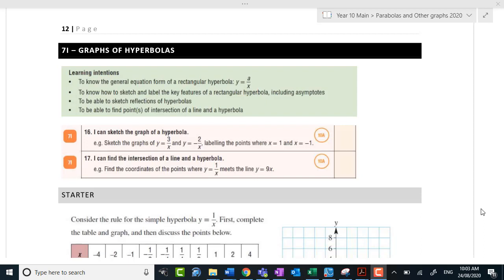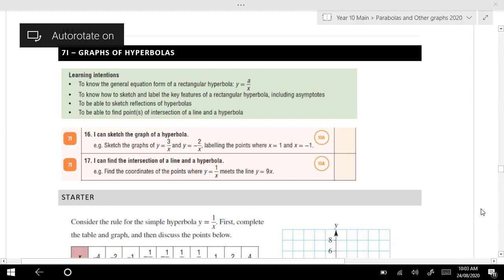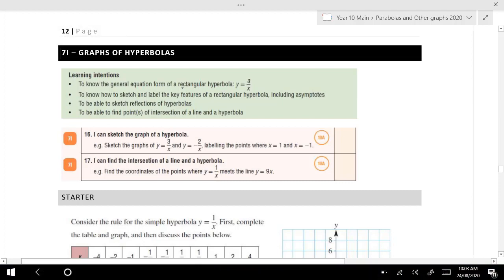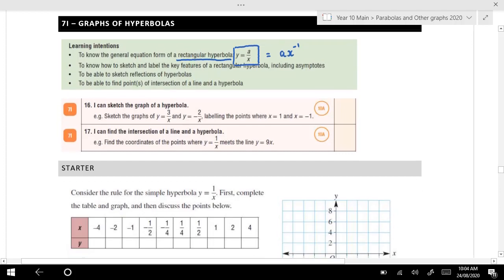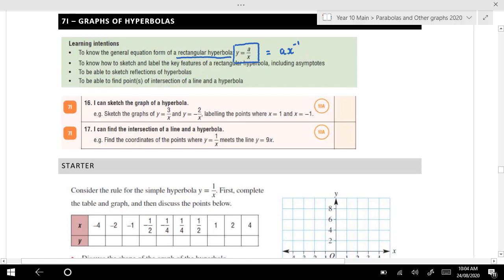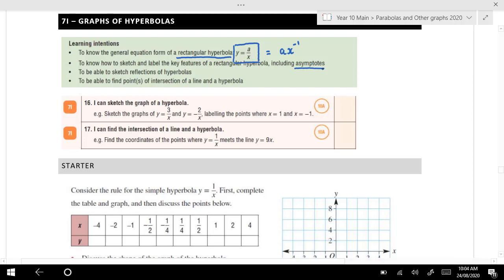Hi everyone. In this video I'm going to go through graphs of hyperbolas, which we would have seen in our self-directed task. In particular, we're looking at what we call a rectangular hyperbola, which is when we have a graph in the form a over x. Here, a can be anything — it can be positive or negative — and it could also be written as a times x to the minus 1. We're going to look at key features of the graph, in particular the asymptotes, and also sketch some reflections.